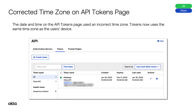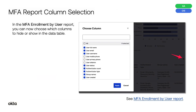Corrected time zone on API Tokens page. The date and time on the API Tokens page previously used an incorrect time zone. Tokens now use the same time zone as the user's device. MFA Report Column Selection: in the MFA Enrollment by User report, you can now choose which columns to hide or show in the data table.